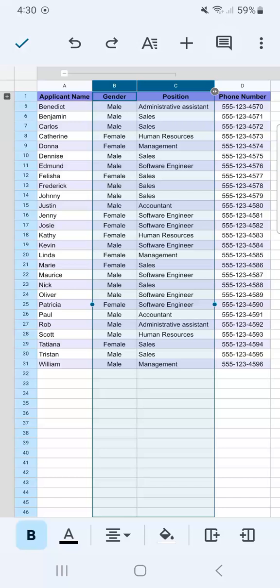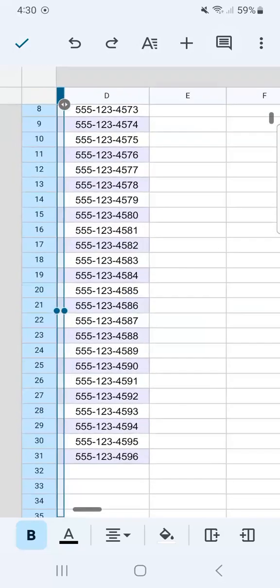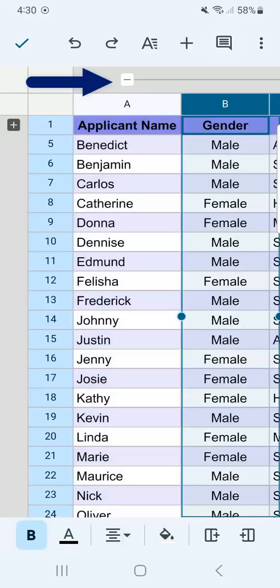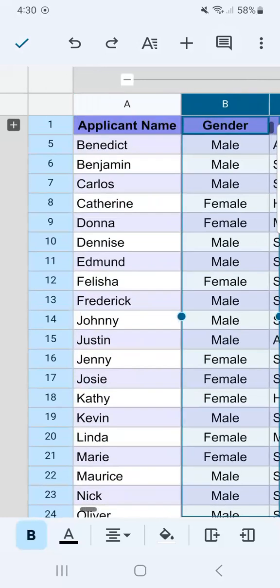Right now they're expanded. If we collapse by tapping on that minus sign, we've successfully hidden those two columns that we've grouped together. To expand them again, just tap on the plus sign.